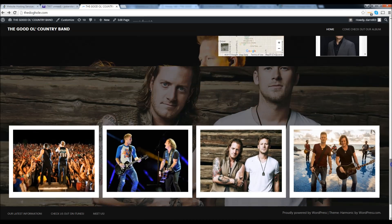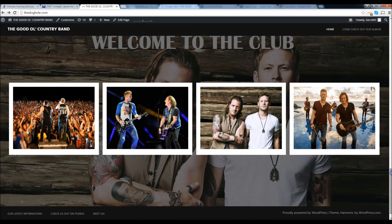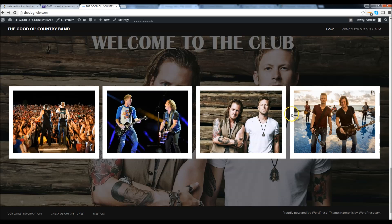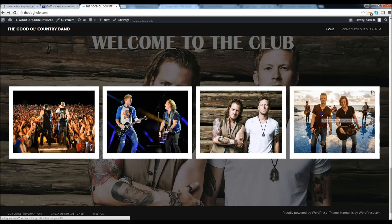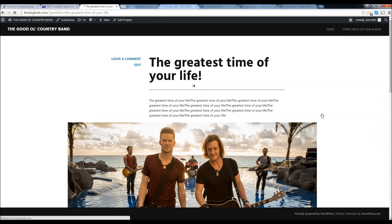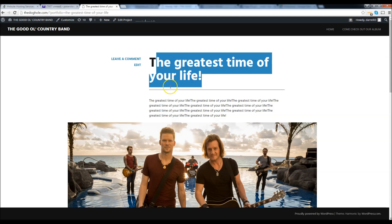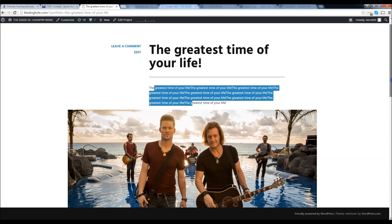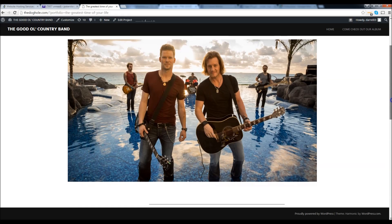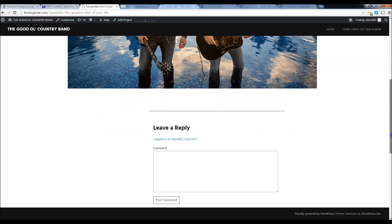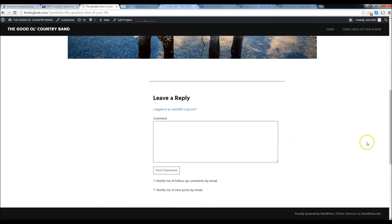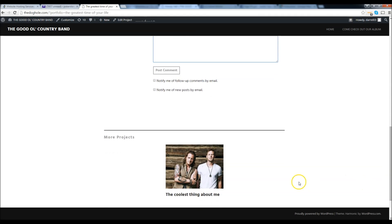Let's keep scrolling down. Now we have our portfolio section. If you want to add pictures for your concerts or whatever you've done, you can do that. Let's go ahead and click on one. Right here we can see the title — this is just dummy text and you can embed a picture. It looks very beautiful. You can go ahead and leave a comment right here. If you keep scrolling down, you'll see more projects, which are your other related projects that you posted before.